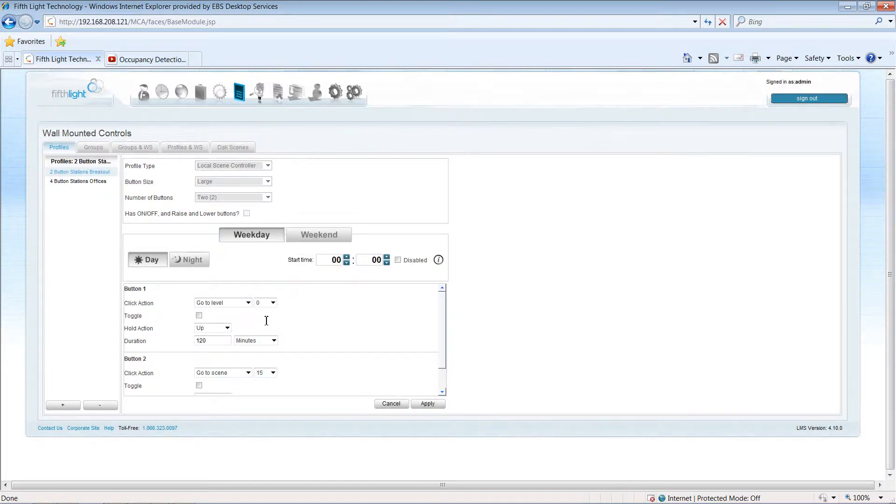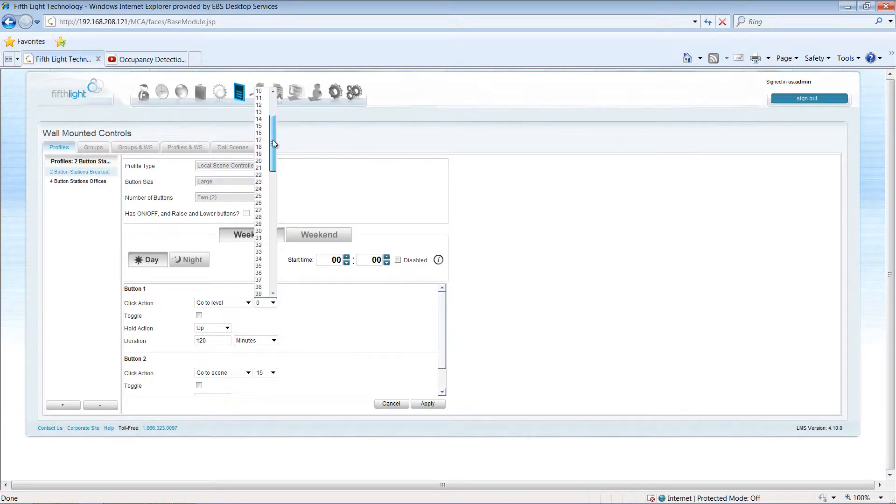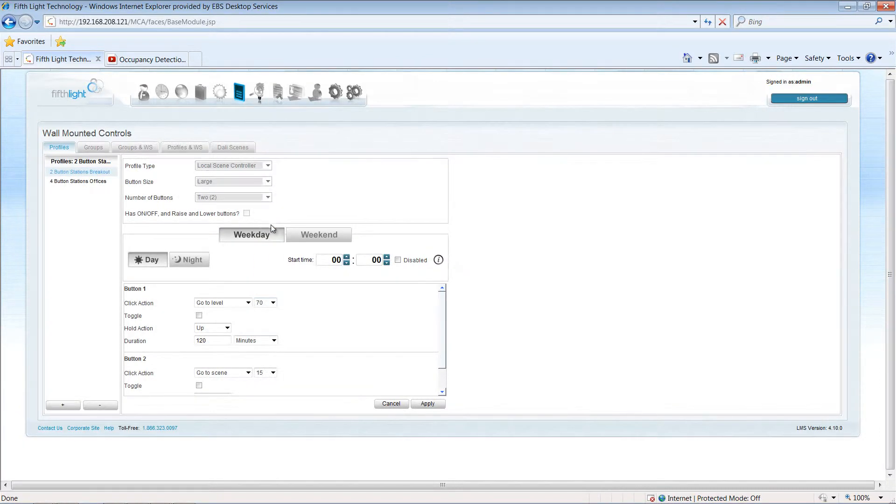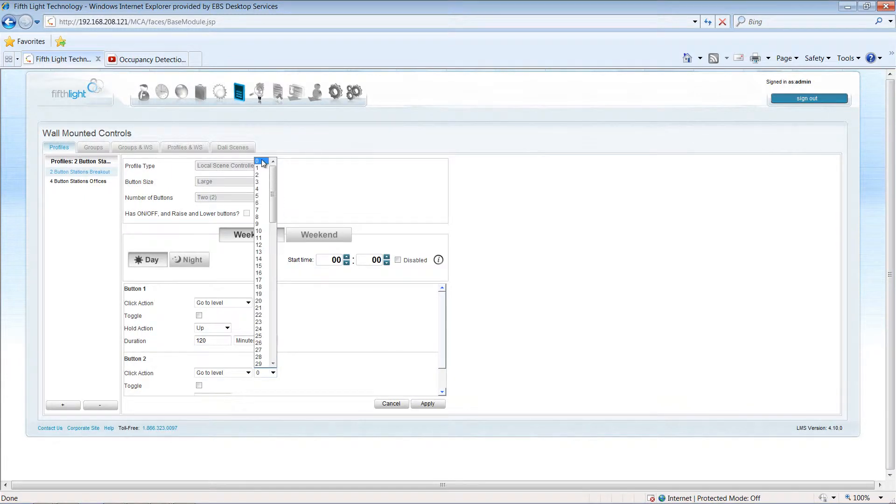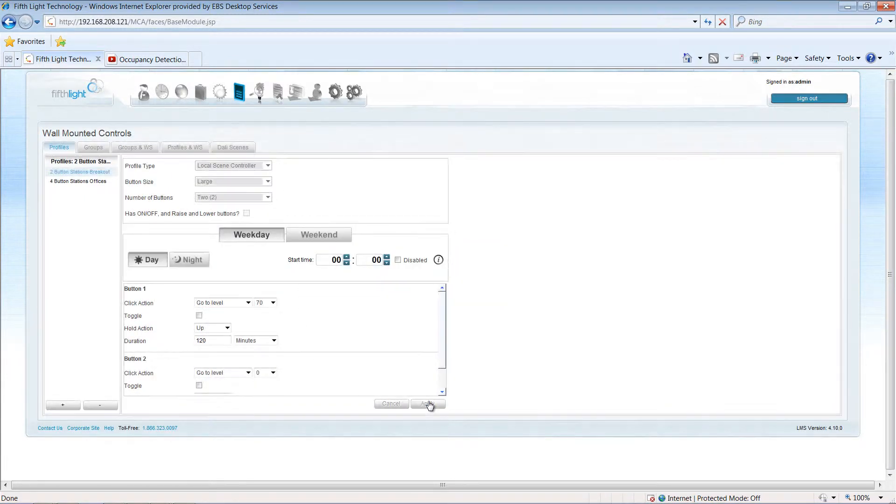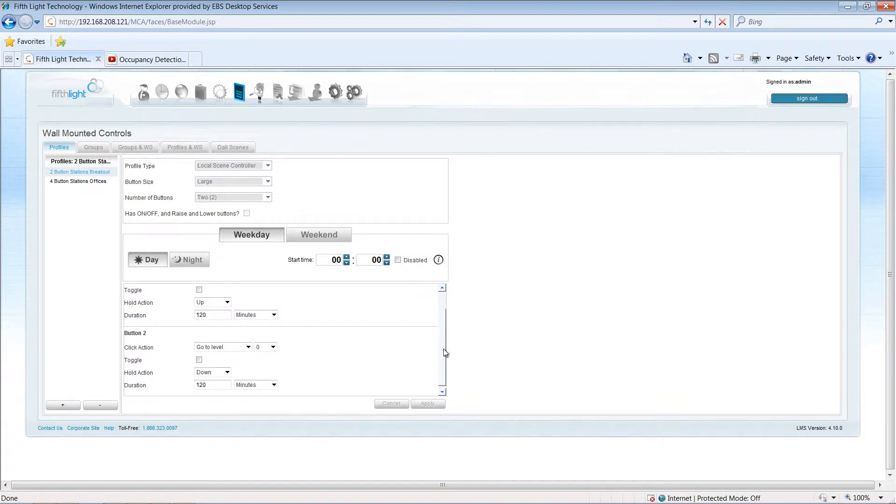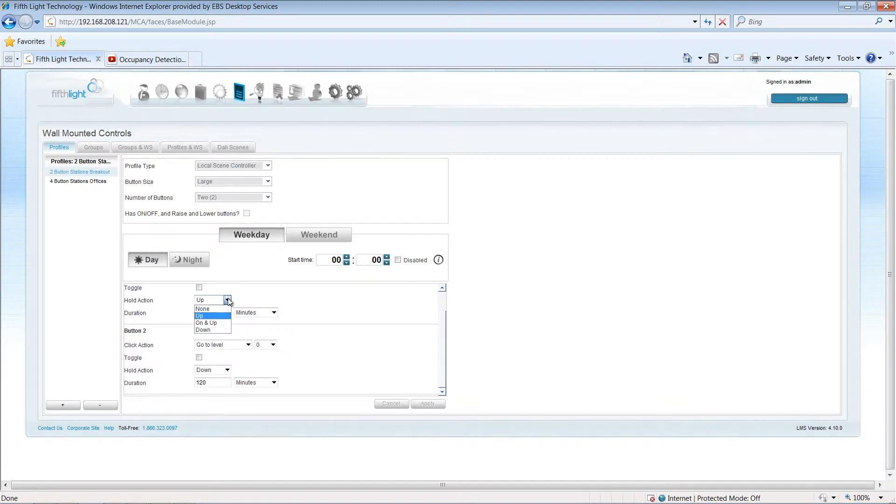When the top button is pressed, I want the lighting to go to a 70% level. The bottom button will be used to turn lighting off. I'll allow occupants to raise or lower light levels by assigning an up or down hold action.